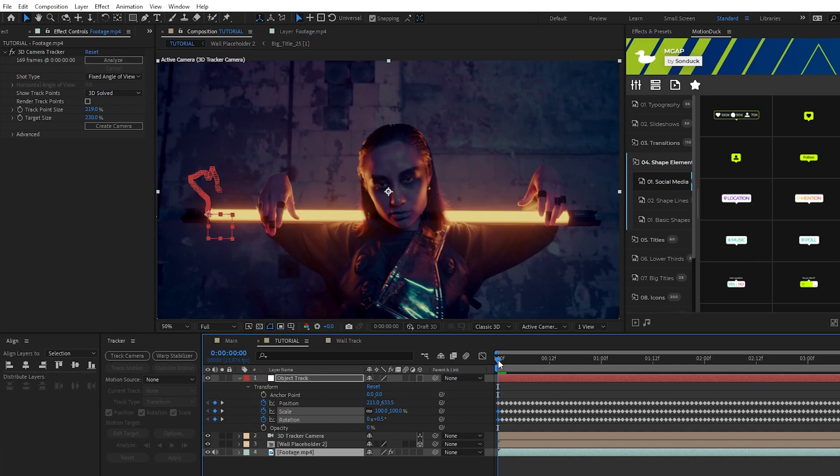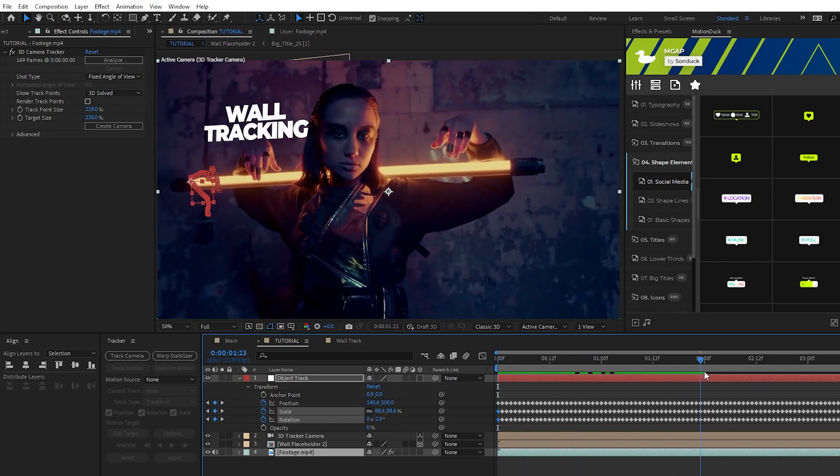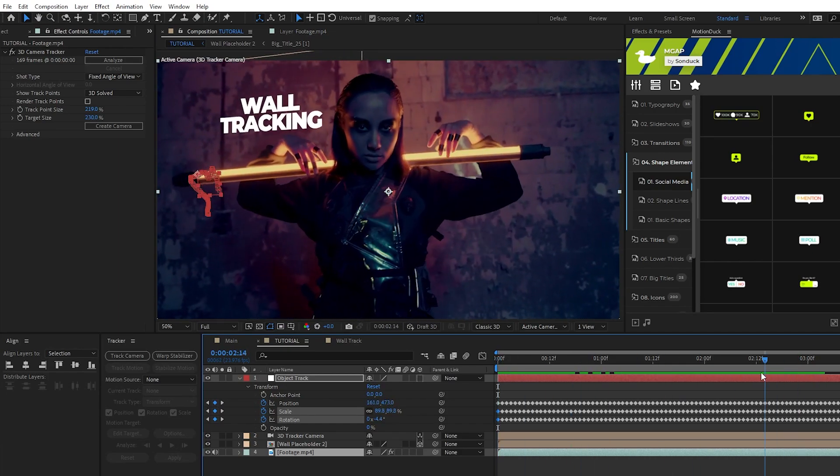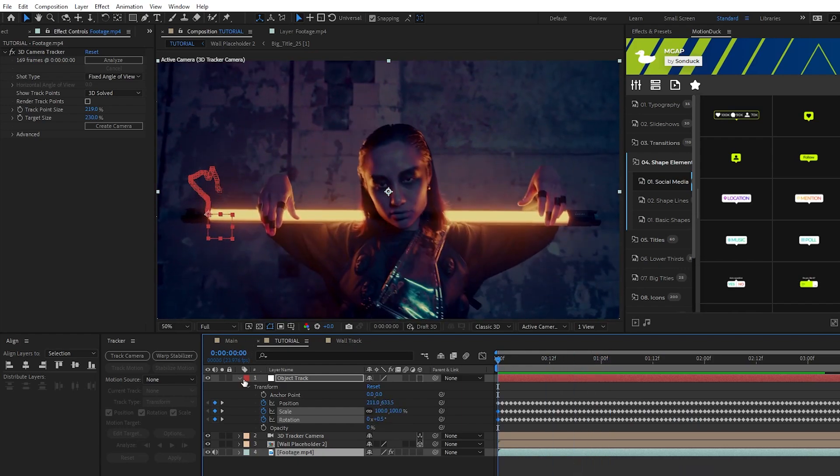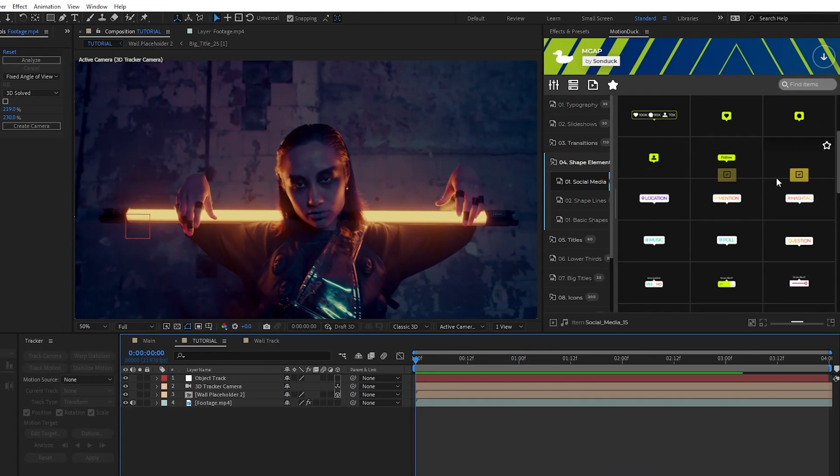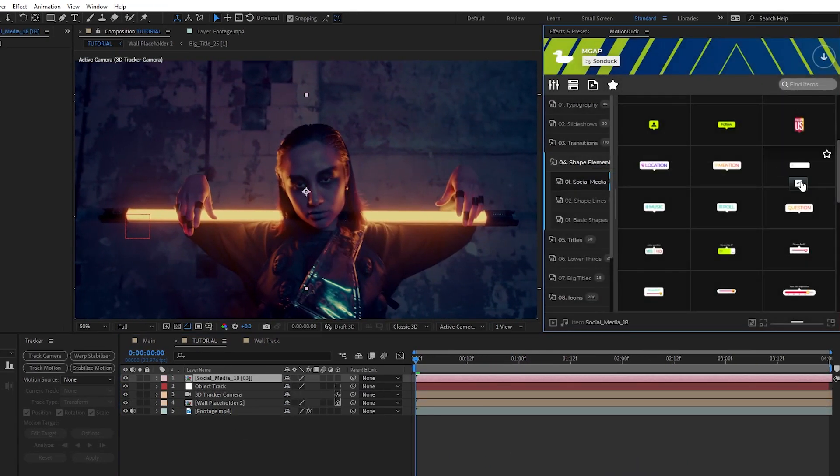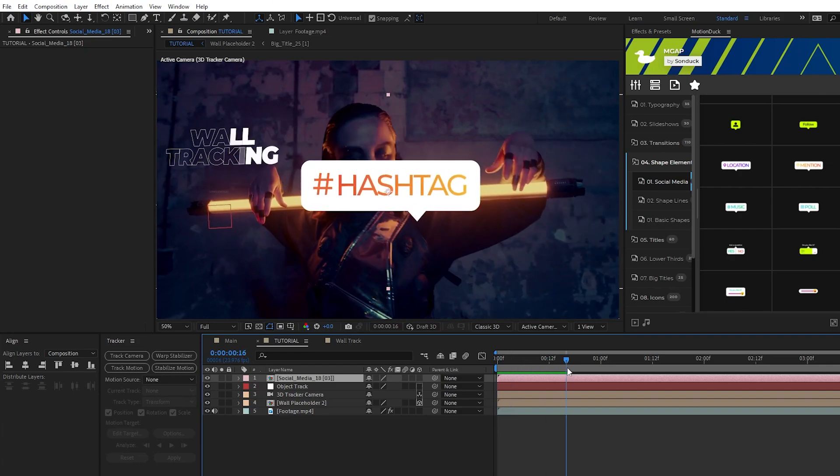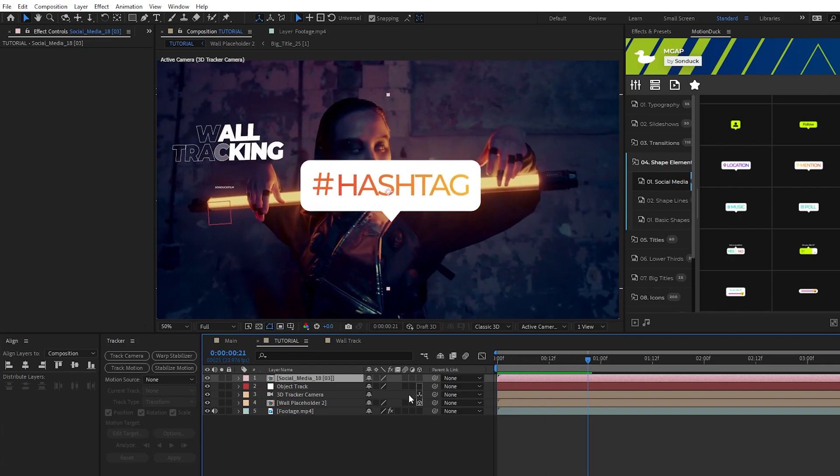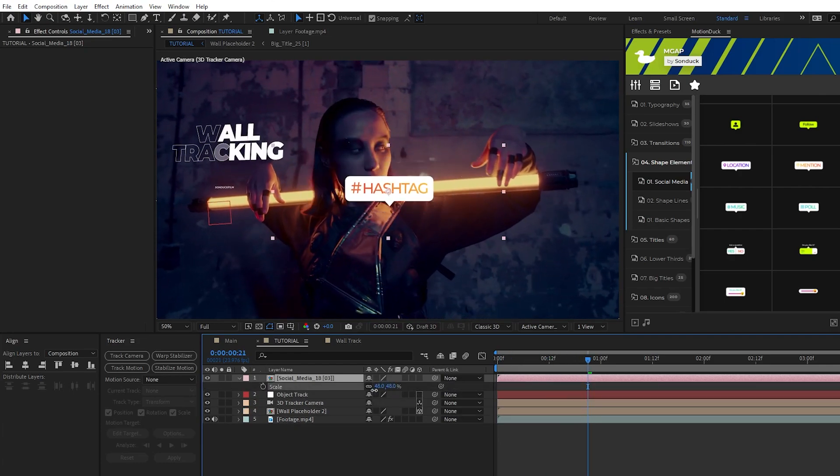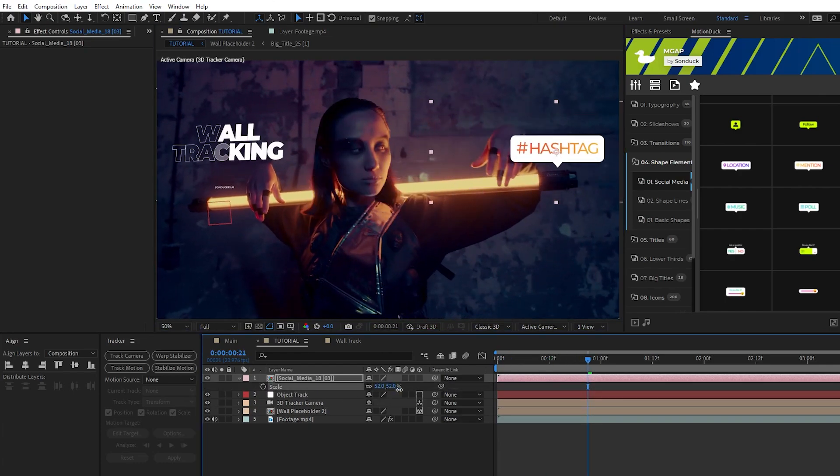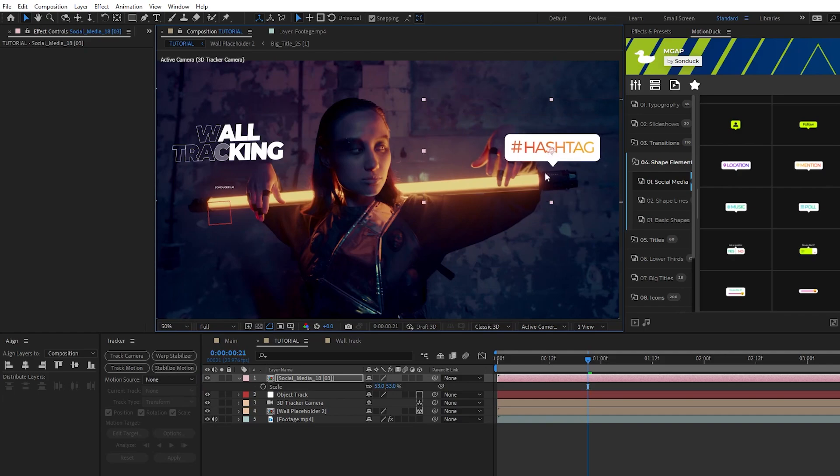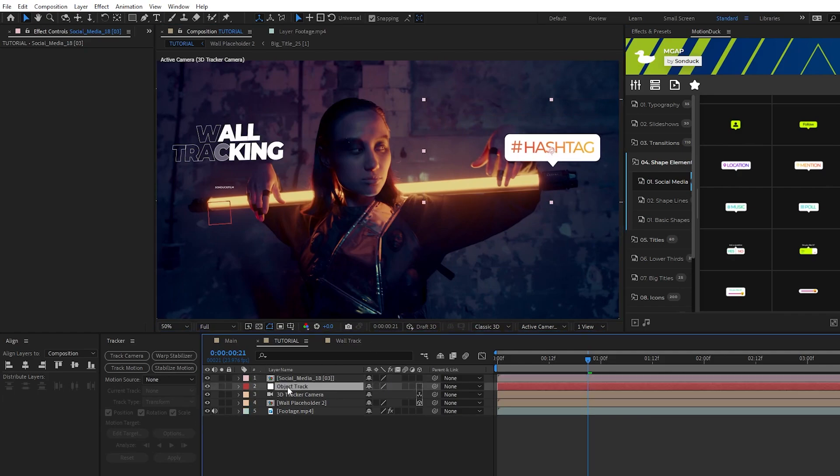Now you can see our null object here is tracked to our object and we can start attaching graphics to it. I'm going to use our Motion Duck extension to quickly import a social media graphic onto the timeline. I'll adjust its scale and position to where I want it to be in relation with our moving object, then all I need to do is parent this graphic to the object track null.